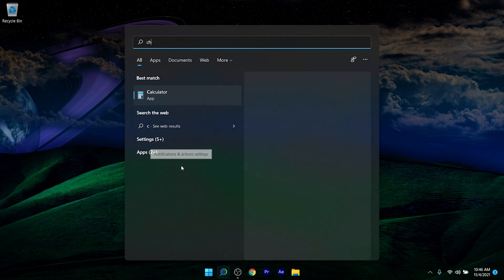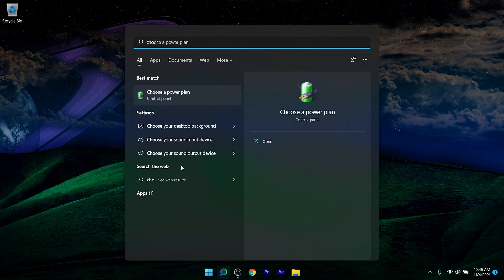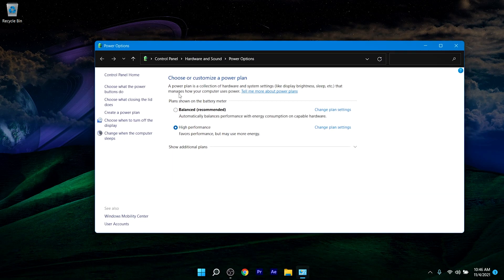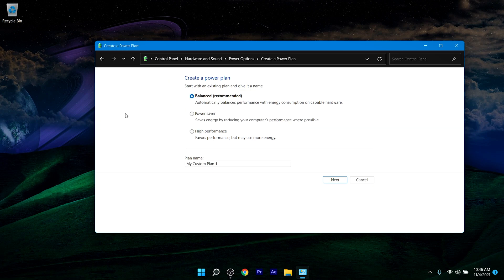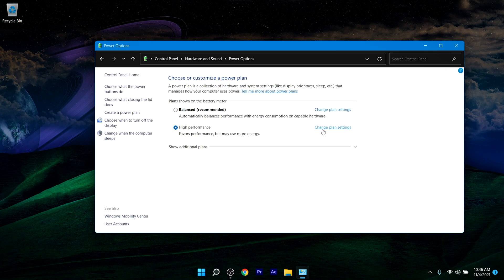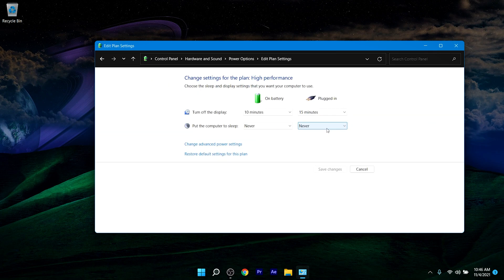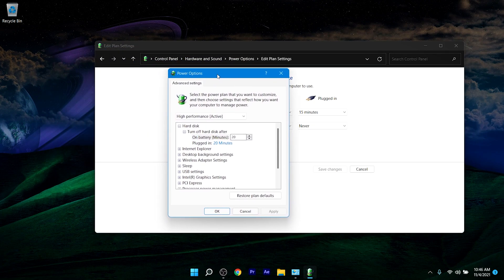For the next step, click on Search and type 'choose a power plan,' then open it. Select High Performance. If you don't see it, click Create a Power Plan, select High Performance, name your plan, and click Next. Then click Change Plan Settings, and click Change Advanced Power Settings.